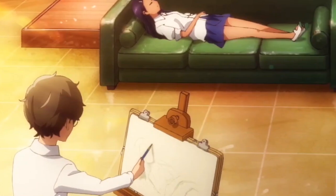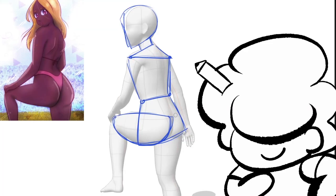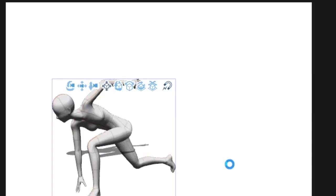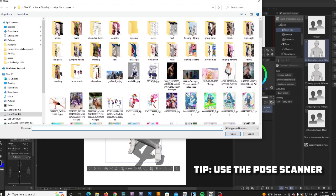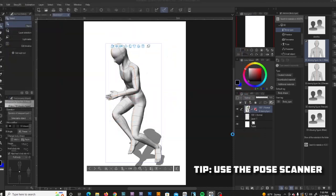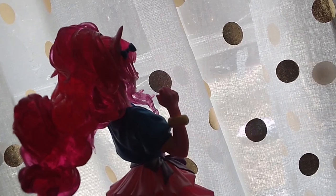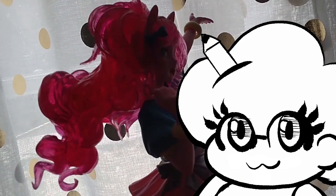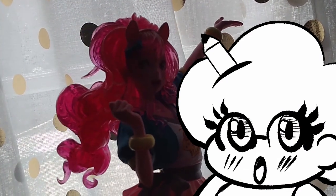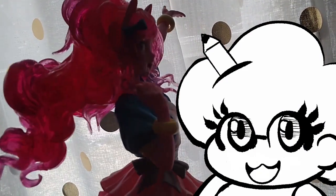You can use it for drawing. Break it down like you would do any reference. If posing it is hard, use a shortcut. The pose scanner lets you upload a photo of a person and it will make a pose based on that photo. Can it work with anime figures? Sometimes, but it depends on how it's shot I guess.